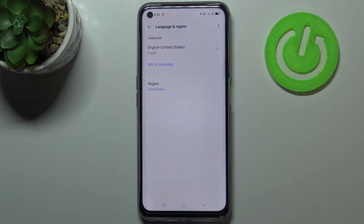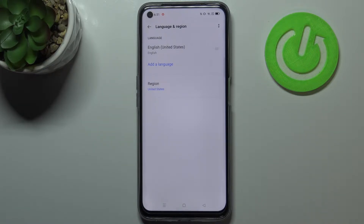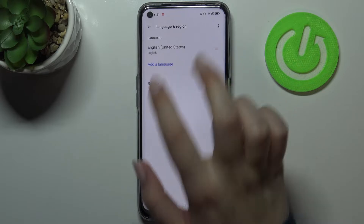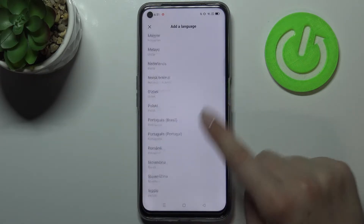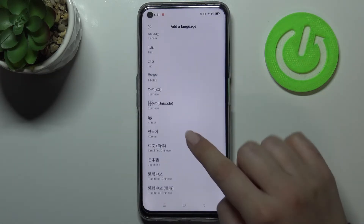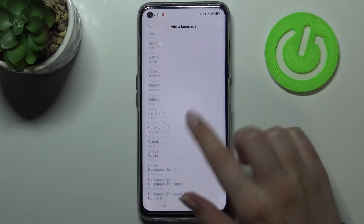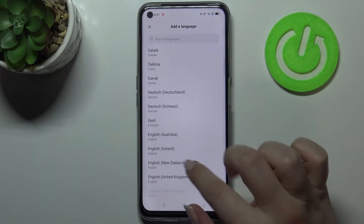Now let's tap on Language and Region, and as you can see here we've got the list of previously added languages. We've got only English right now. So let's tap on Other Language in order to get into the full list of all available languages from which we can choose.